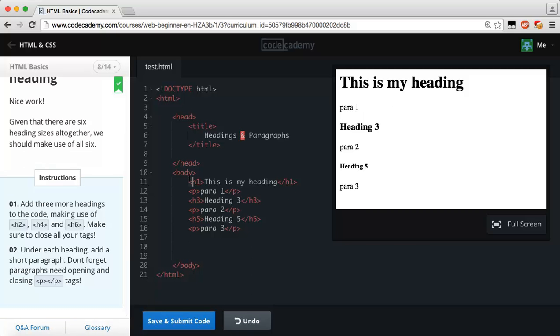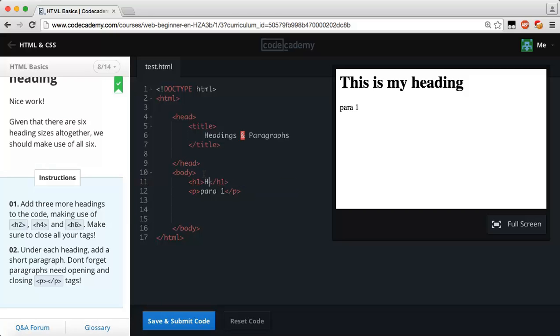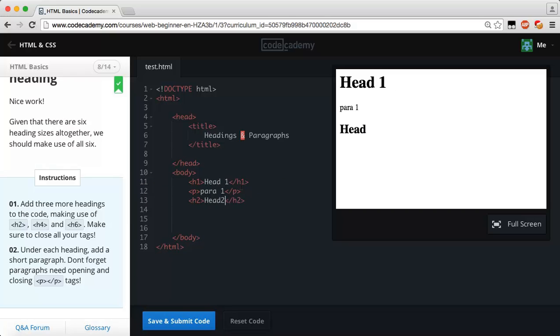Let's do this in order. Right now we're within our body tags. Now what we have is a heading one and this is my heading, and I'm going to change this to say head one. Then I'm going to say paragraph one underneath it. Now underneath that I'm going to put in heading two tag and put that as head two. Now underneath our h2 tag we're going to put another paragraph tag and say para two.